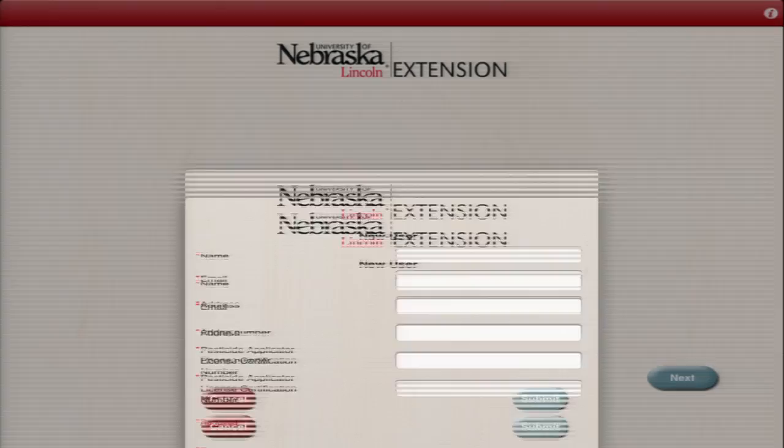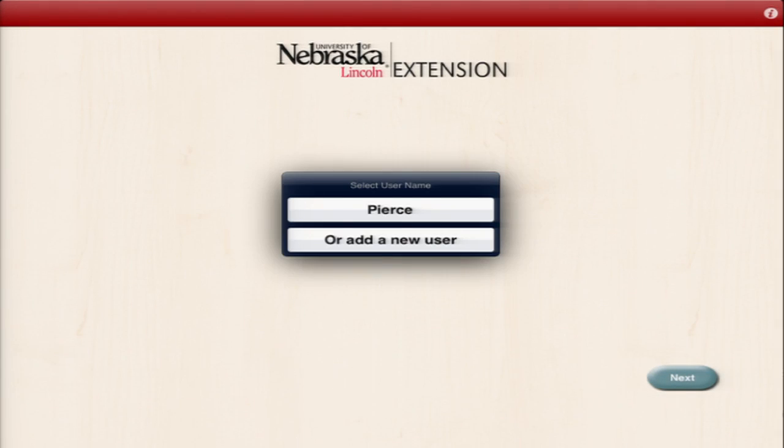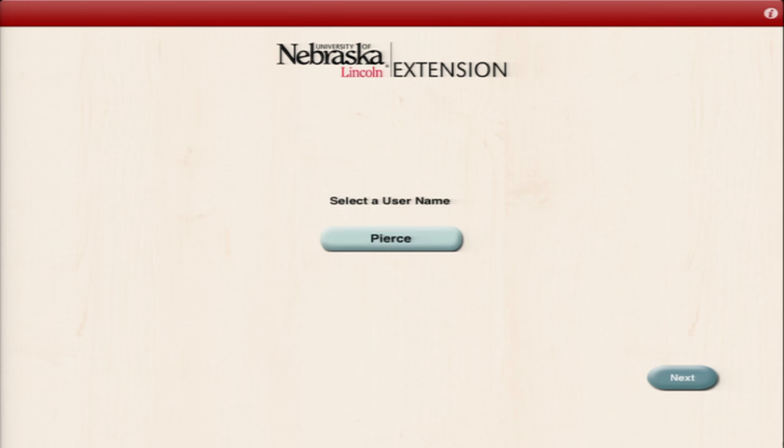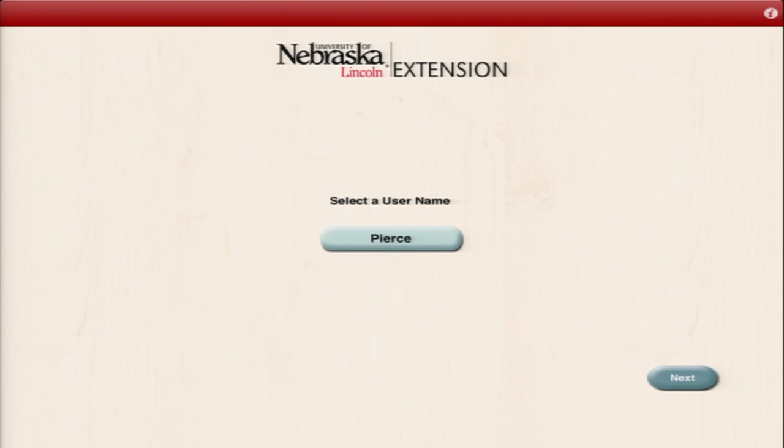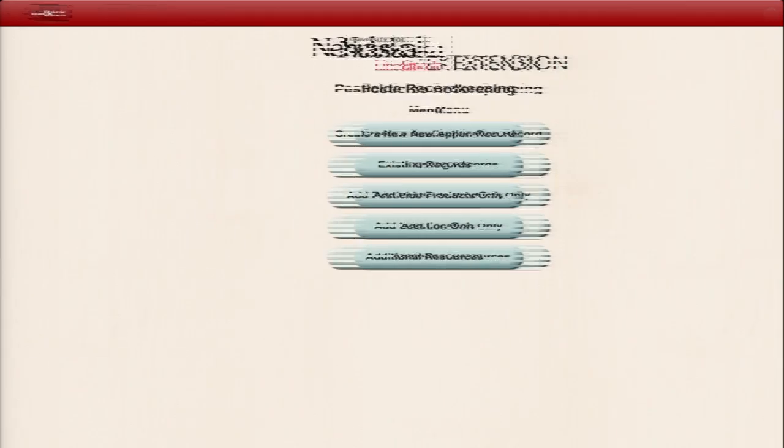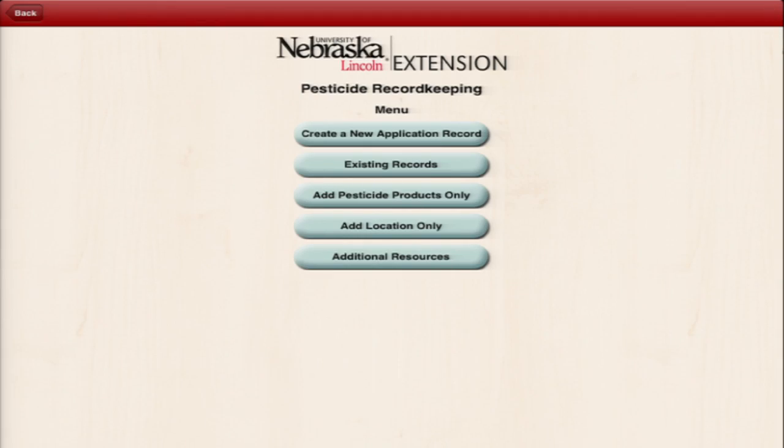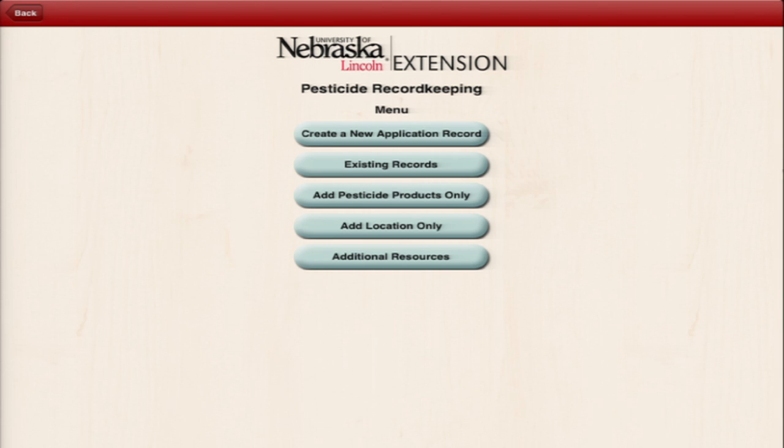Basically, this mobile app is just a mobile version of the green record-keeping book and also the record-keeping pocketbook EC that we've been distributing for years. Now, it's just on your mobile devices, phones and tablets.